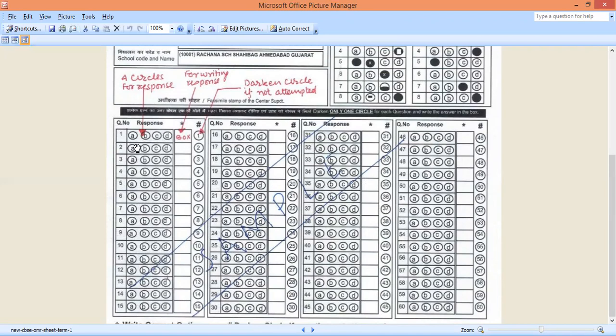Third question you don't know the answer, you are going to leave blank and this third circle, you are going to circle it, fill it completely. So this is what sometimes suppose you have done, suppose fourth ka A you marked.